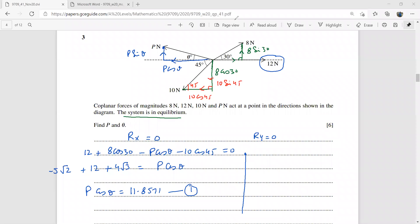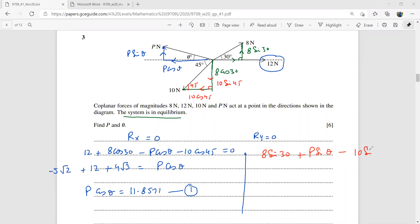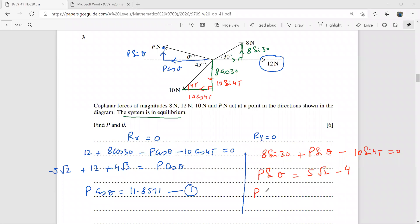Setting the sum of vertical forces Ry = 0: 8sin30° + P sinθ − 10sin45° = 0, which gives P sinθ = 5√2 − 4. That is the second equation.